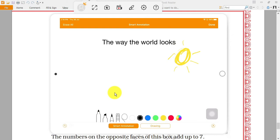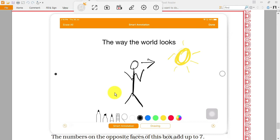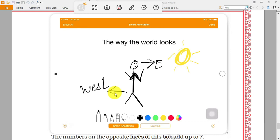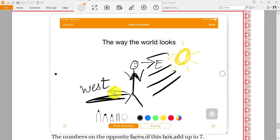Now let's take another example. The sun is rising from the East direction and a boy is standing facing East. The question is: in which direction will the shadow of the boy fall? The boy is facing east, so the sun rays come from behind him and the shadow will fall on the West side.